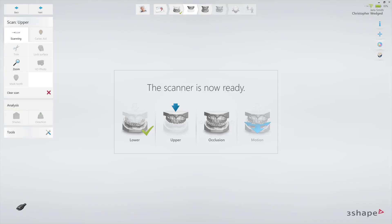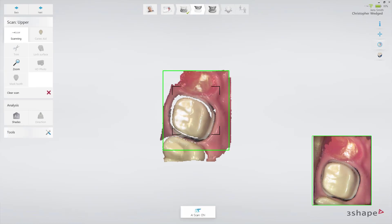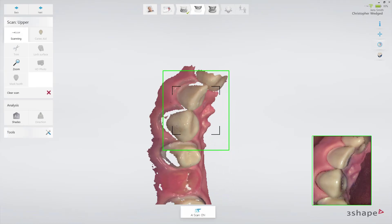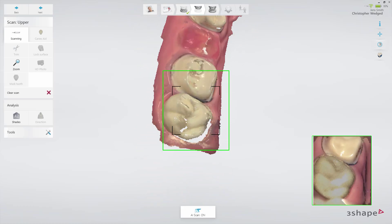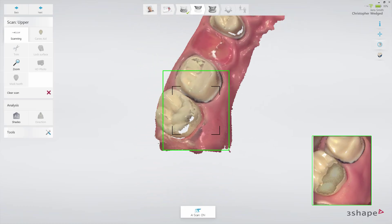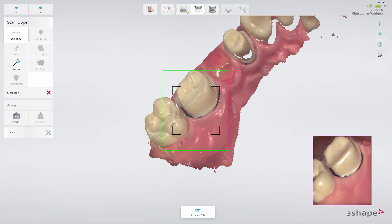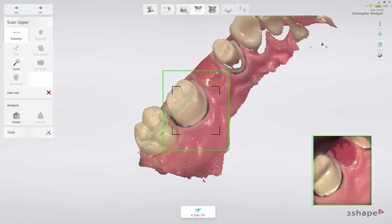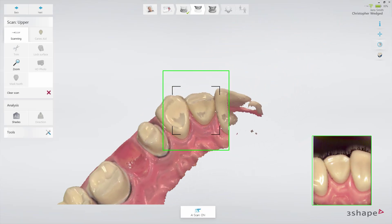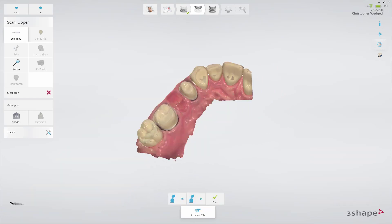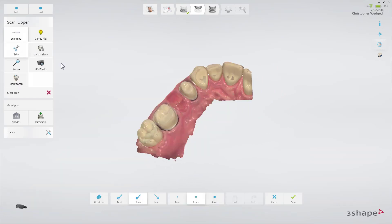The second option is to leave the retracted cord in place and scan the arch following the scan strategy. Then, trim away the margin in the scan with the trim tool.